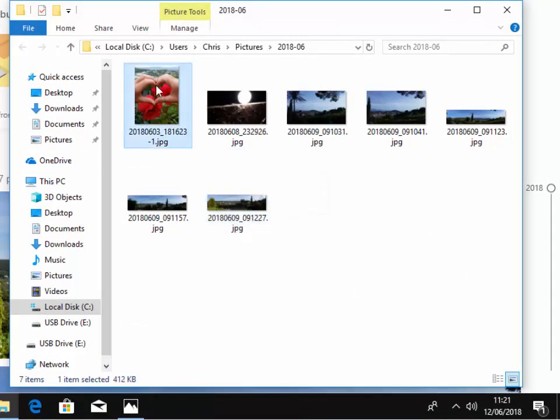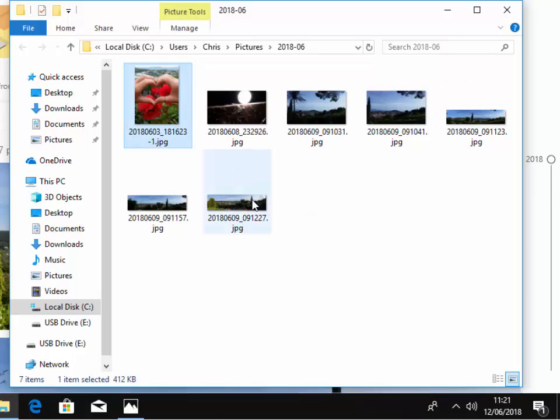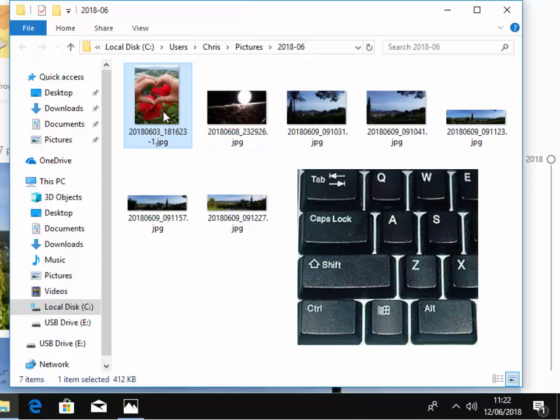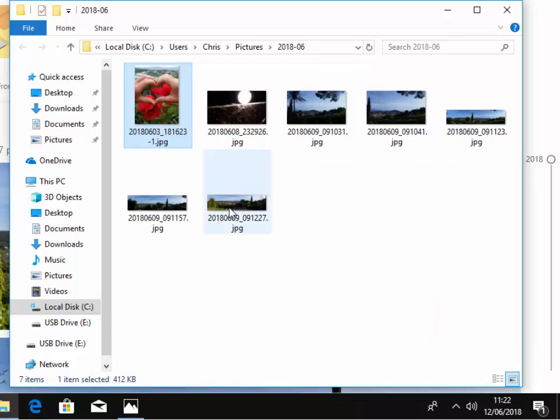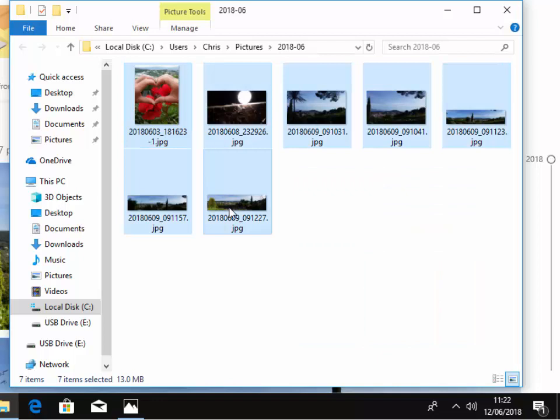What we want to do is rename all these photos. So we left click once on the first photo, then hold down the shift key. The shift key is on the left hand side of the keyboard, usually denoted by an arrow pointing upwards. Hold that down, then left click the last photo.